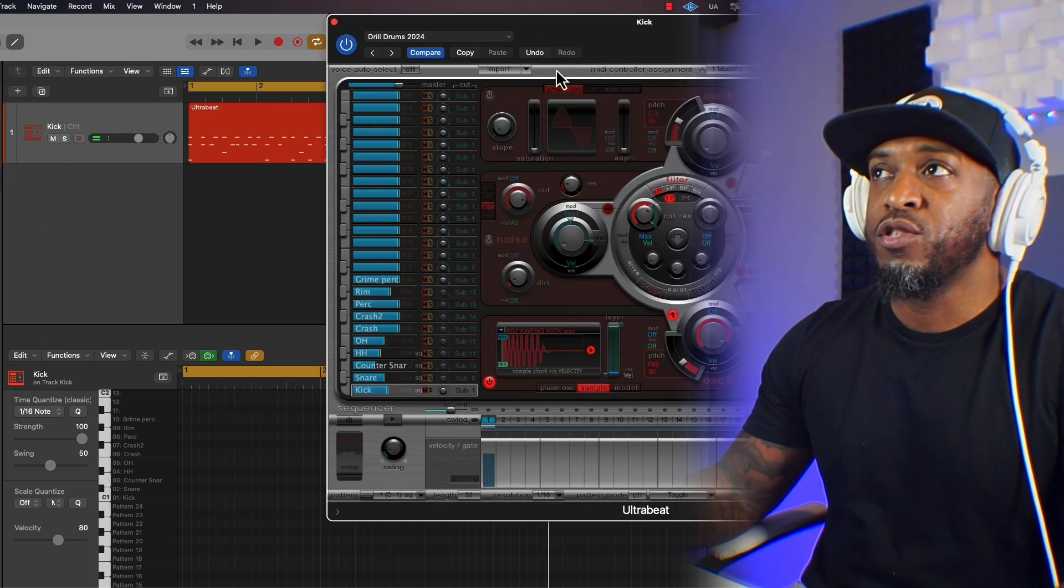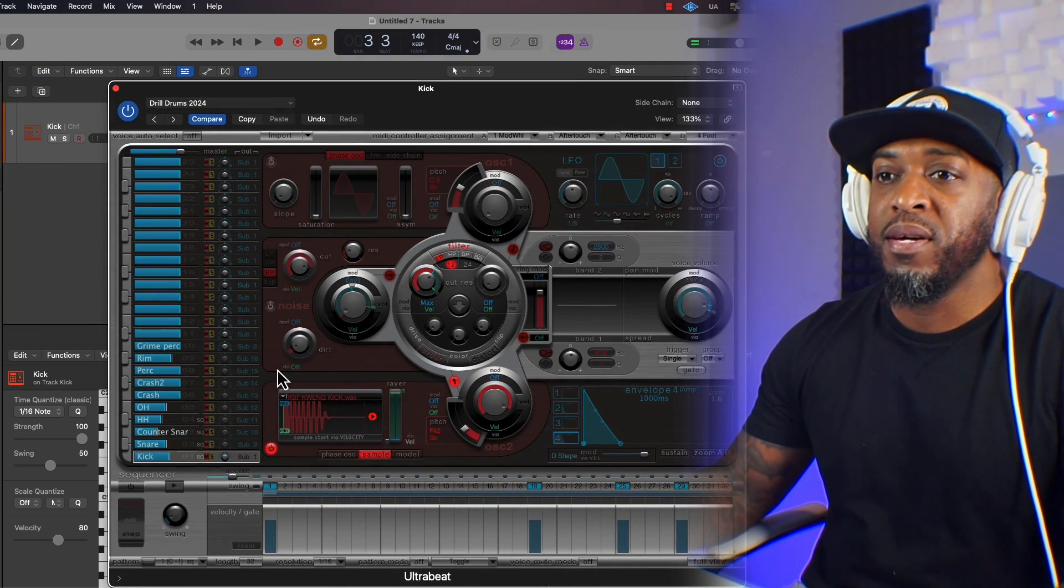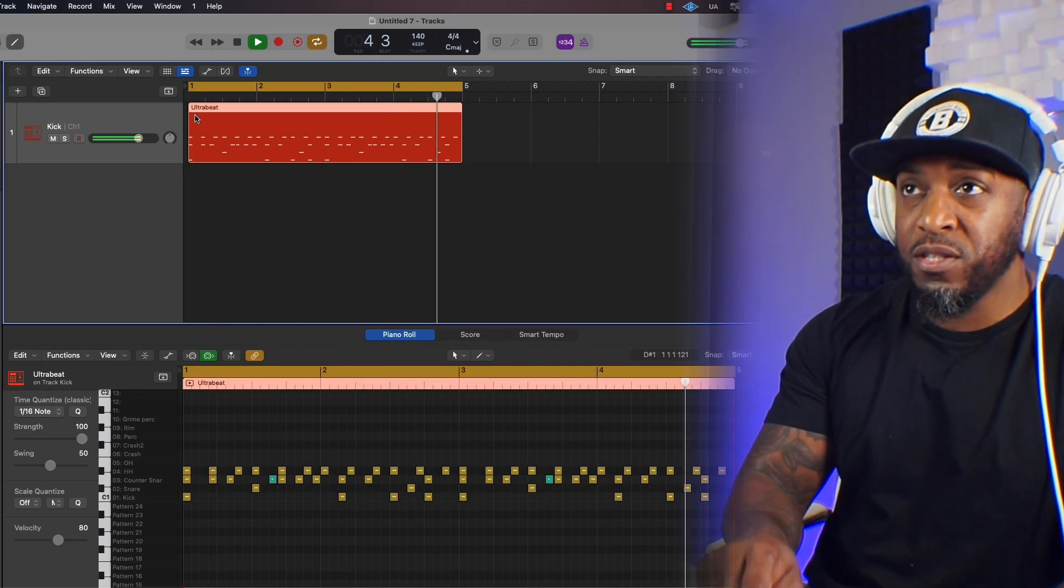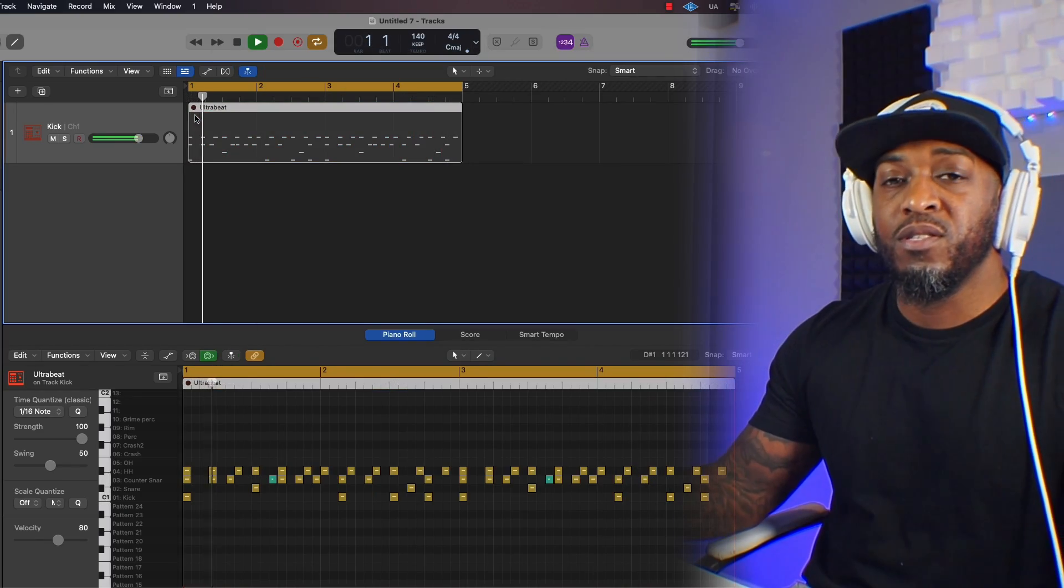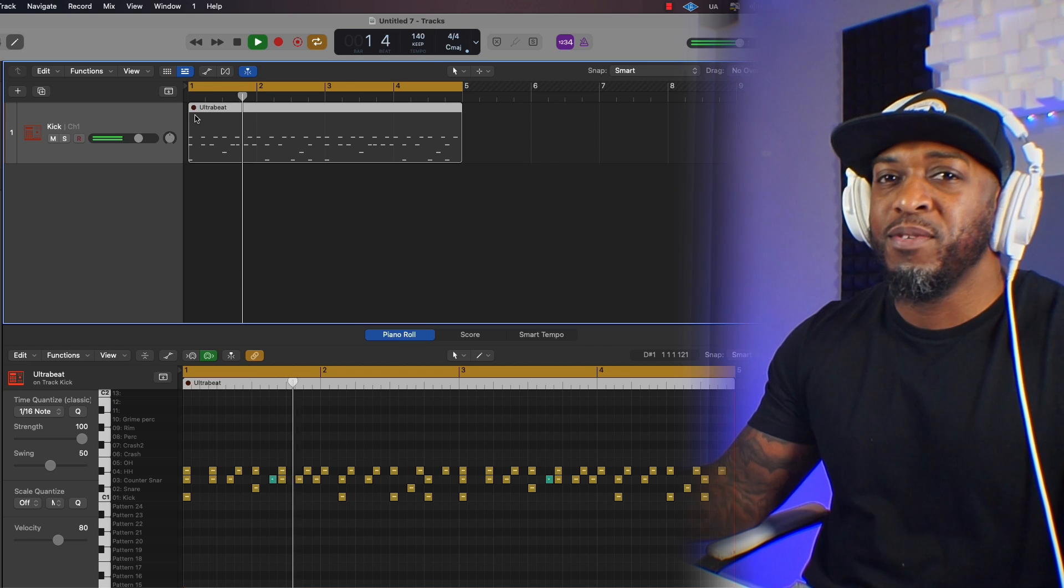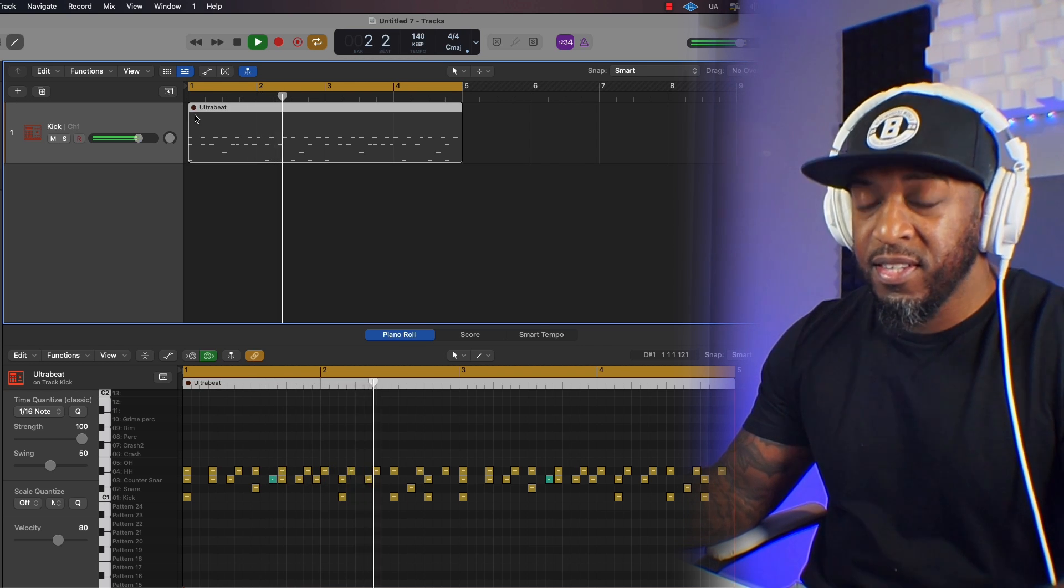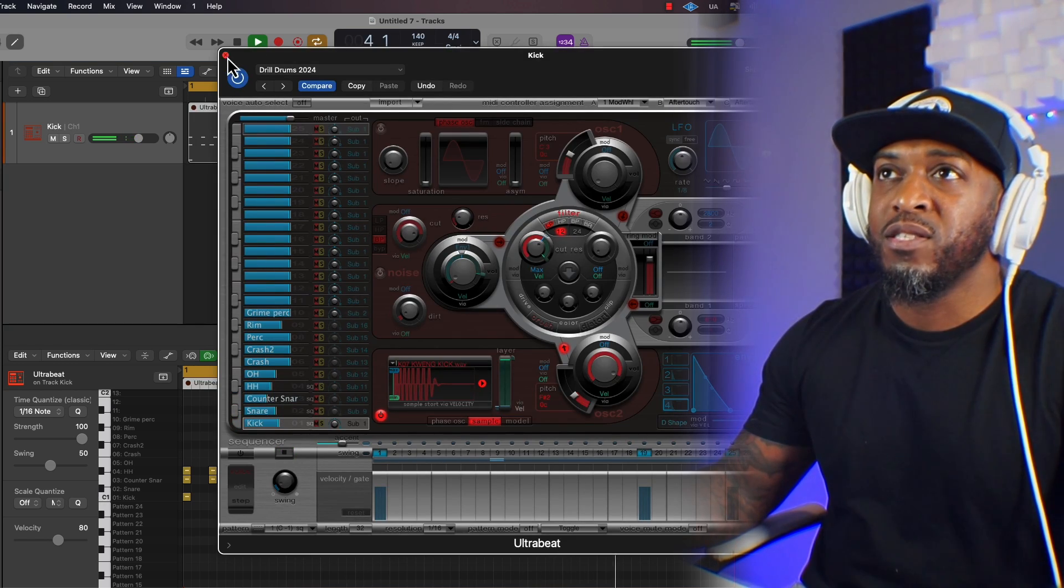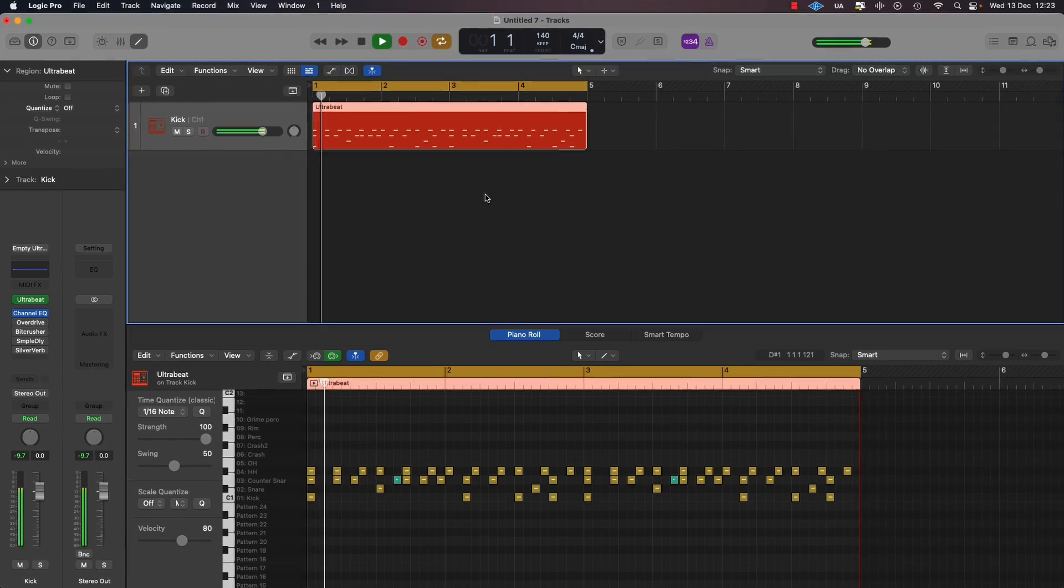You need to make sure that UltraBeat isn't on when you drop your drum pattern onto the Edit window, otherwise you're going to duplicate the sound. So if you mute the MIDI region, it's still going to play. We don't want that. So you need to make sure that UltraBeat is turned off.